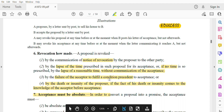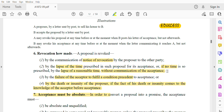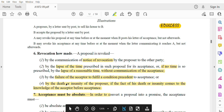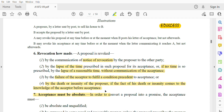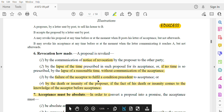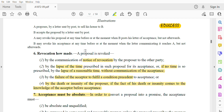Fourth, by the death or insanity of the proposer. If the proposer either dies or becomes insane, and this death or insanity comes to the knowledge of the acceptor before the acceptance is made, then the proposal is revoked. If the acceptor comes to know after the acceptance, then the clause changes. So in these four ways, a proposal can be revoked.